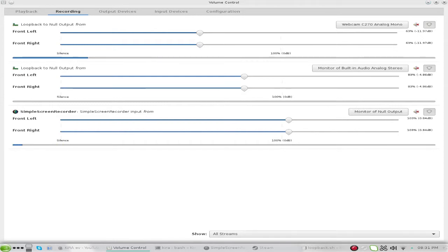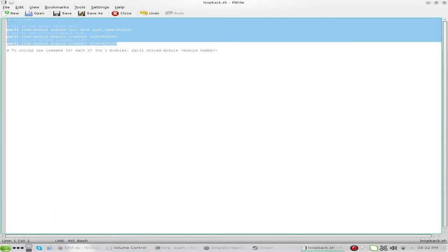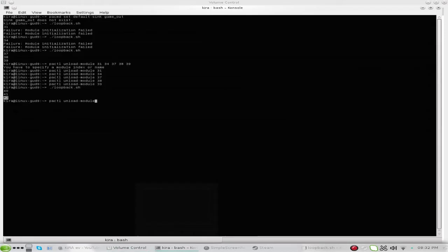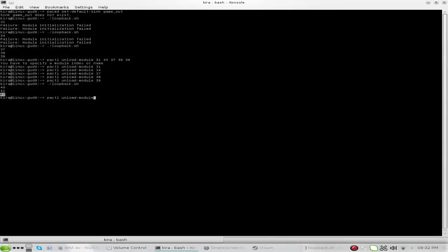Let's do a quick recap. First, ensure you've got PulseAudio and pavucontrol installed. Second, create your script to set up the loopbacks — a reference will be in the description. Save it into whatever folder you want, then execute the script by running dot forward slash loopback dot sh. Make sure your file is executable.